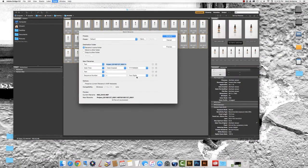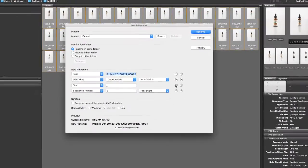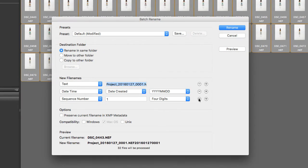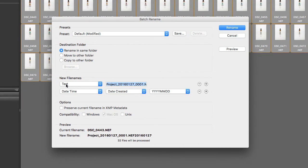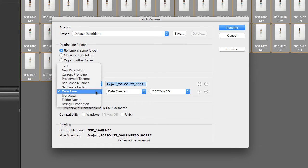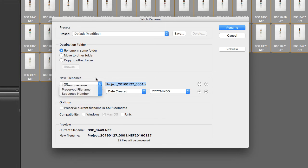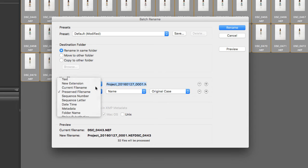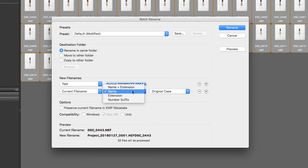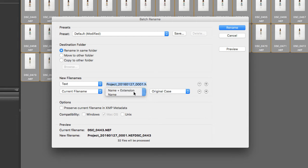This is the window that opens by default. Now just like we did with the ingest, we're going to remove these two on the bottom, leave this as text, and switch this to preserved file name or you can also use current file name. Make sure you change the name to name plus extension again, or it'll drop this off of the end of it.